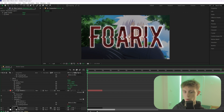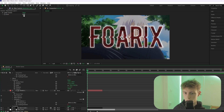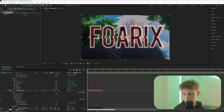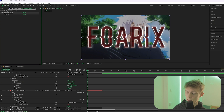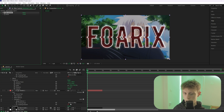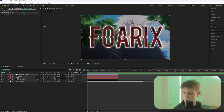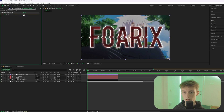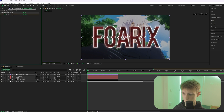To verify it's set up correctly, increase the slider value — all text layers should follow and the two red tracking values should match the slider. Now animate the slider: click its stopwatch icon and set it to a very small value.